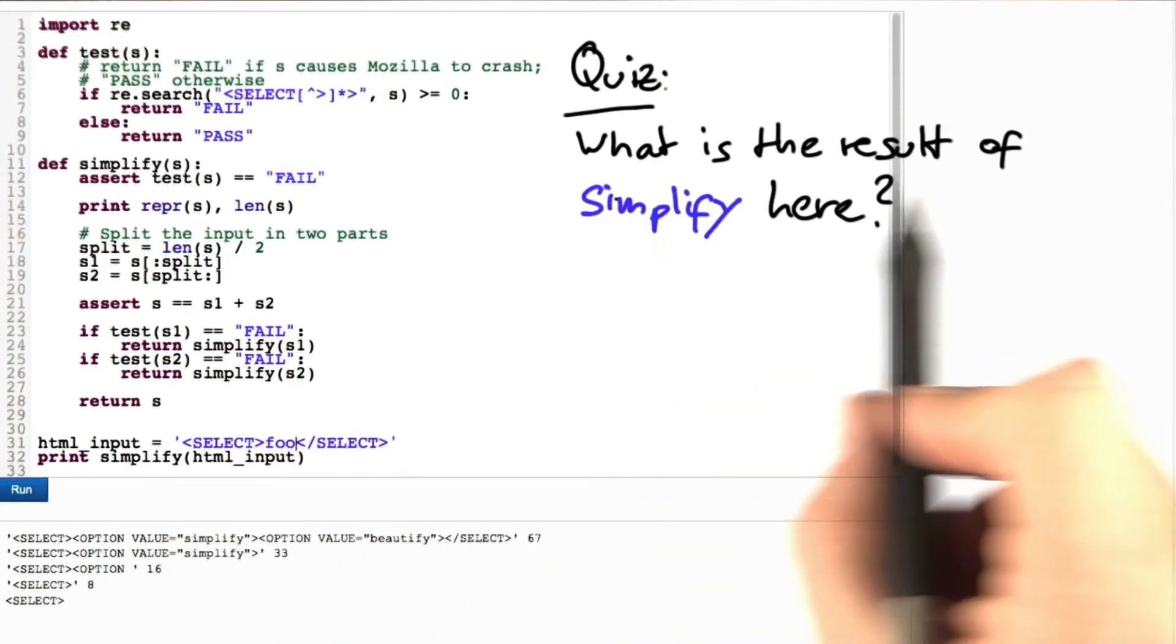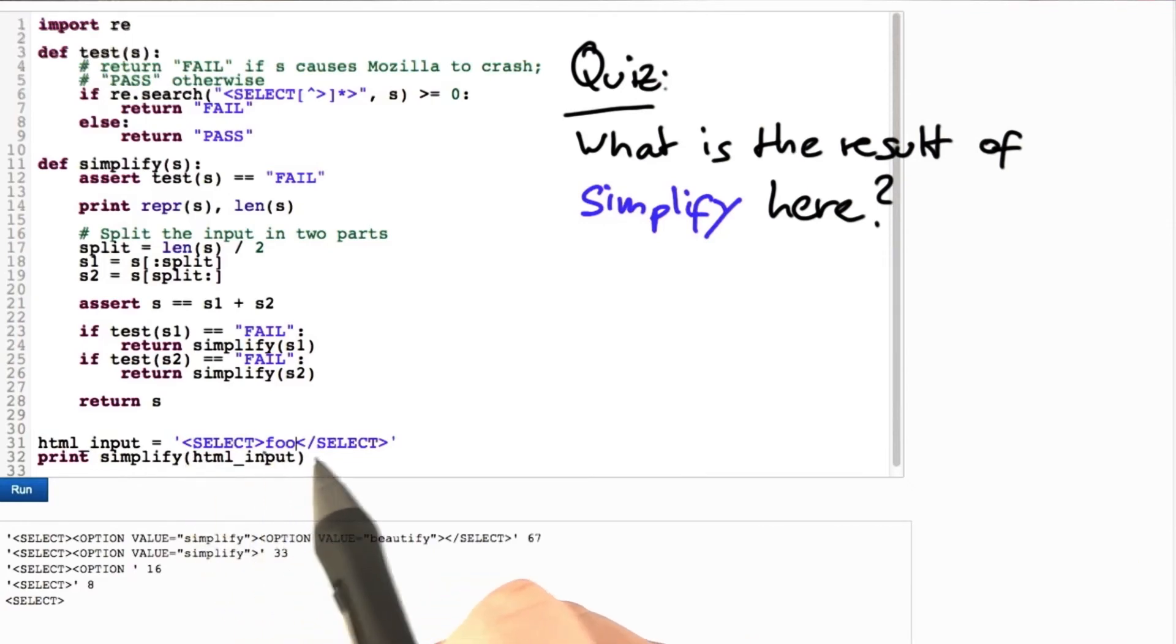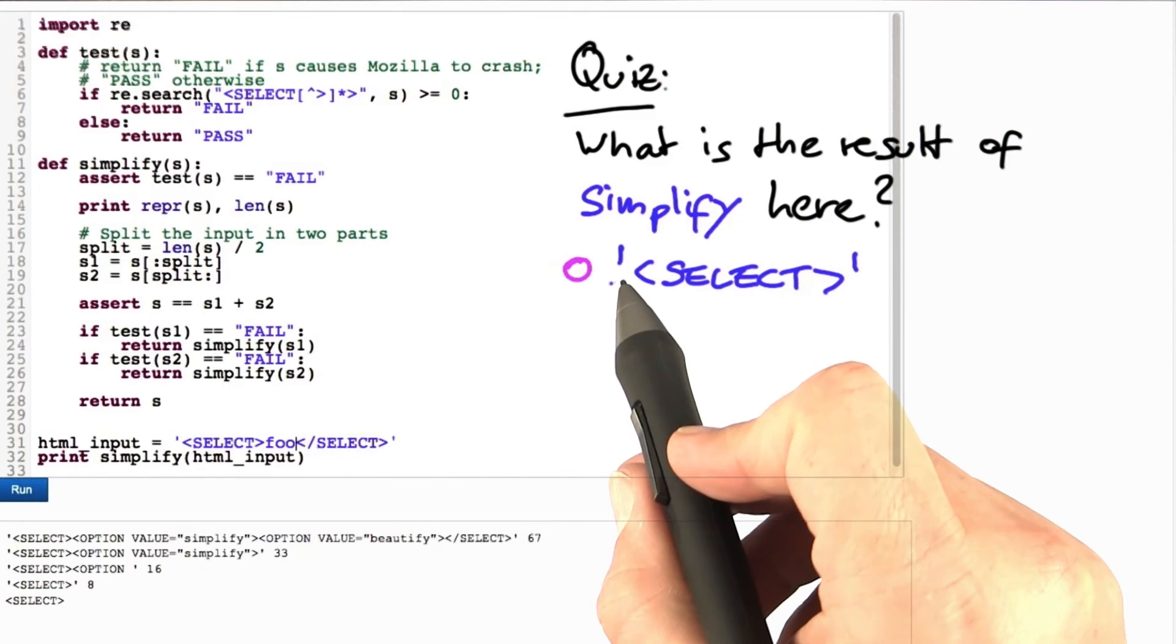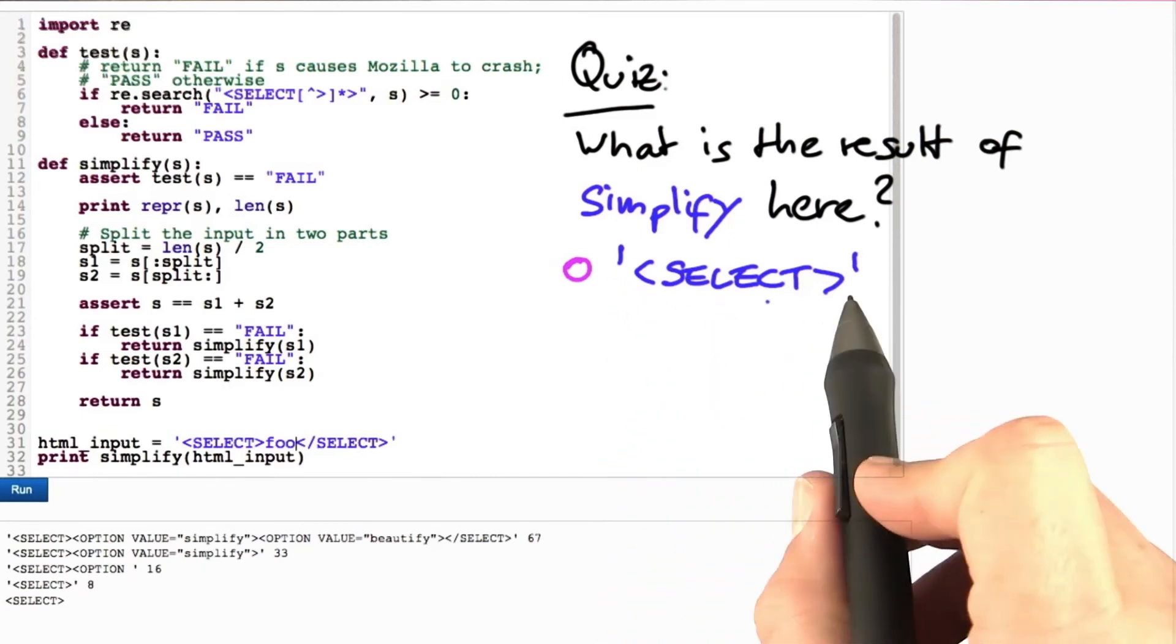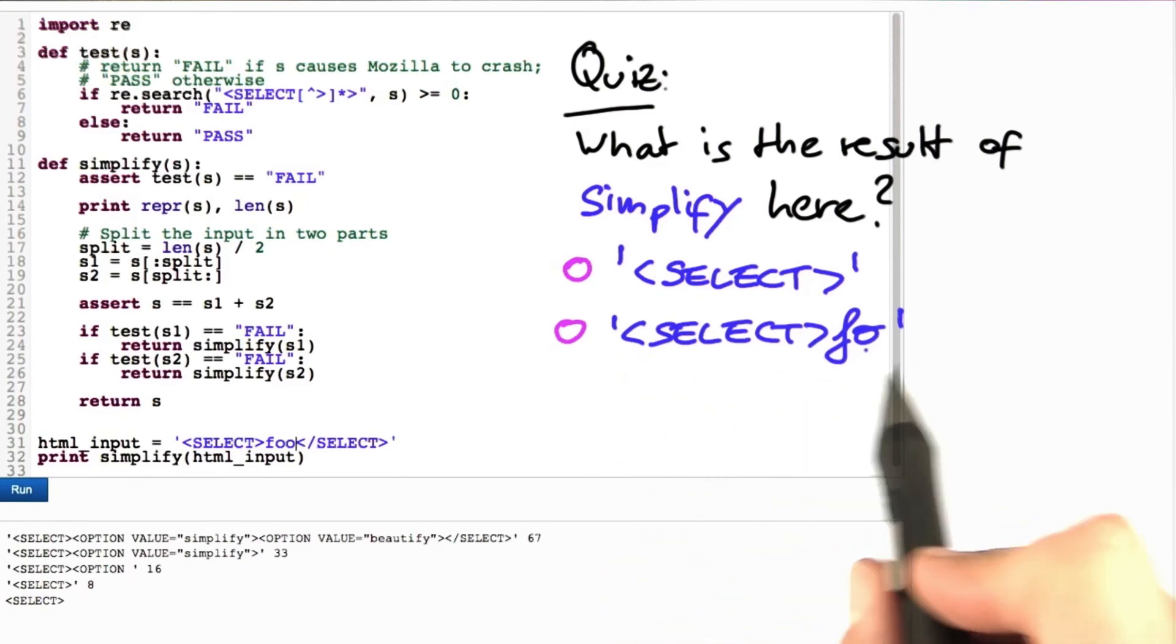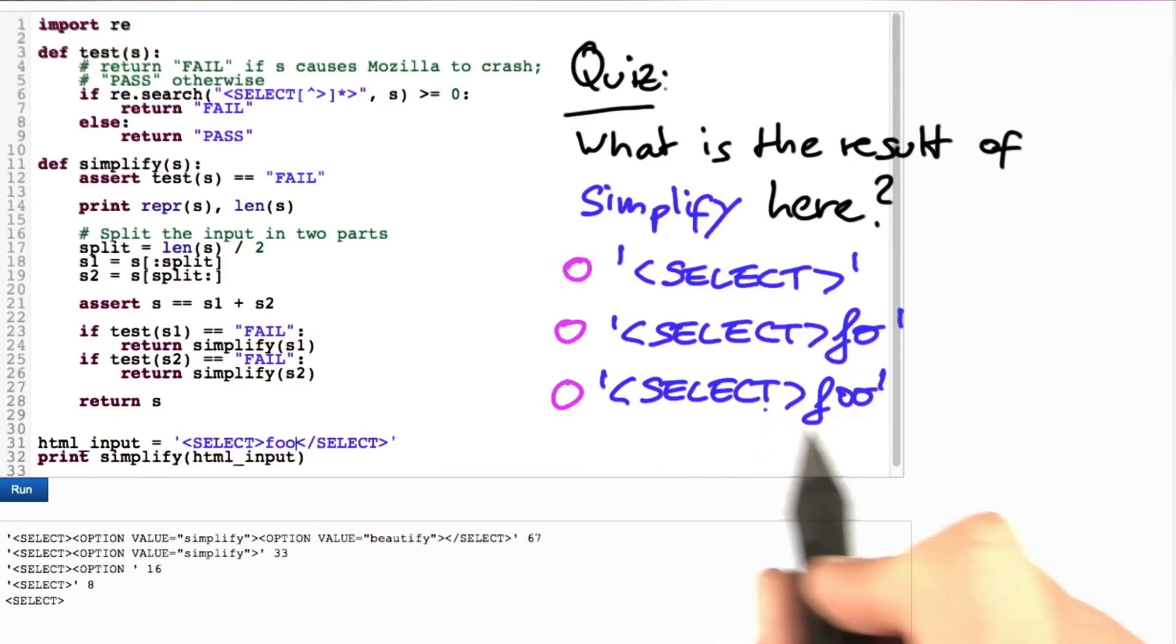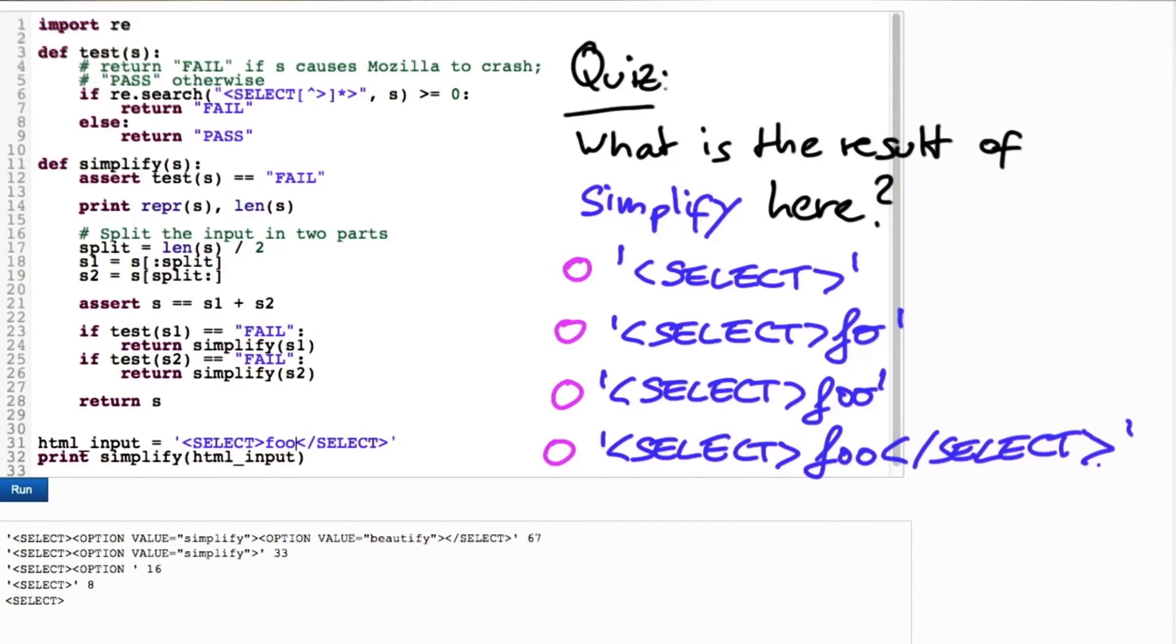So here's our quiz. What's the result of simplify here with this input: select, foo, and select? Is it a string consisting of the eight characters select? Is it a string consisting of select and the first two characters of foo? Is it a string consisting of select and all of foo? Or is it the entire HTML input? Over to you.